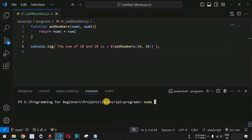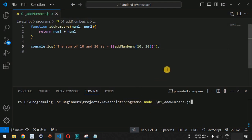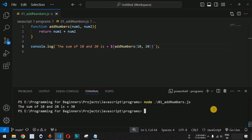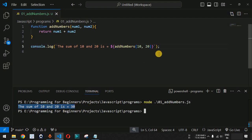We are inside the programs folder. We use the node command followed by the name of the JavaScript file — addNumbers.js. When we press enter, as you can see, the sum of 10 and 20 is 30, which is the correct sum.